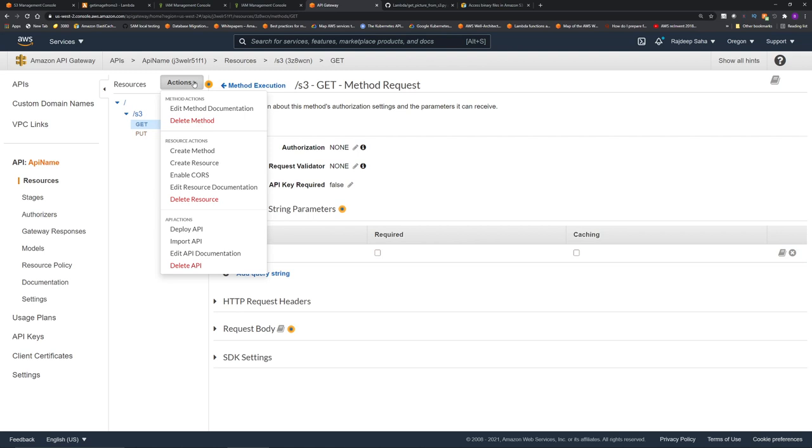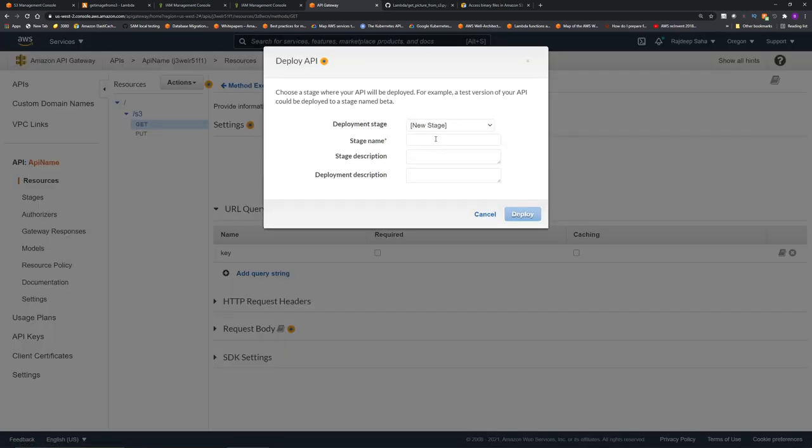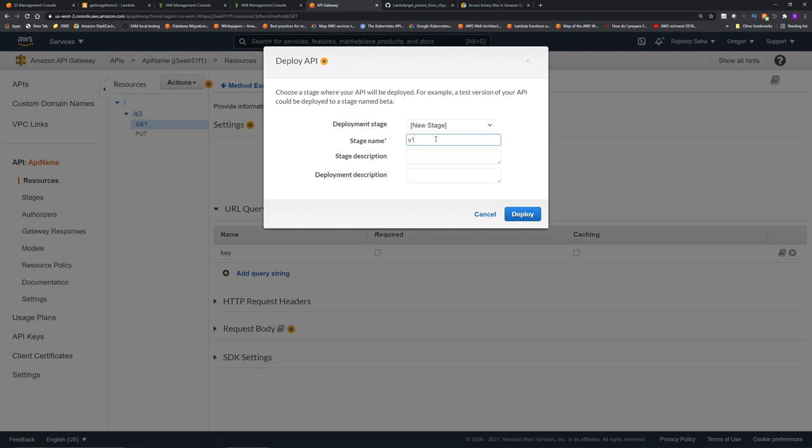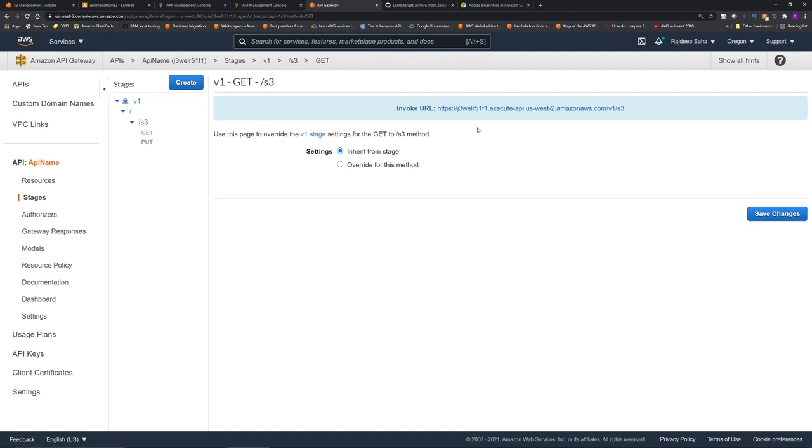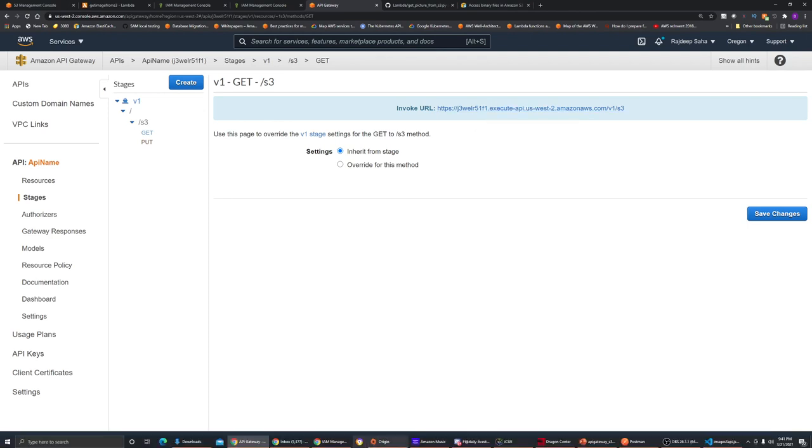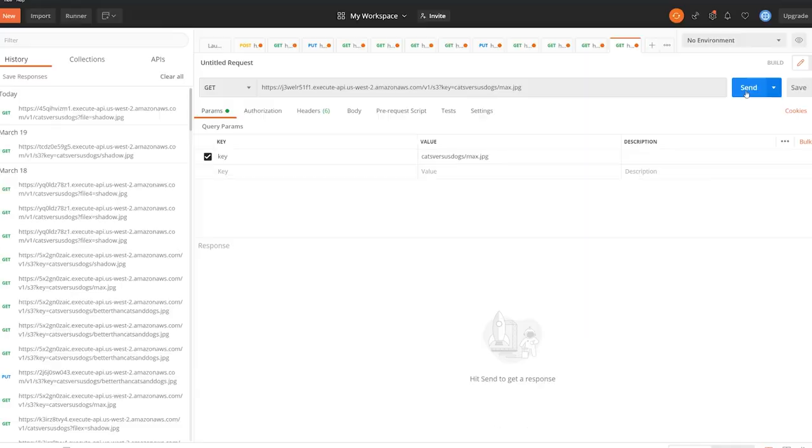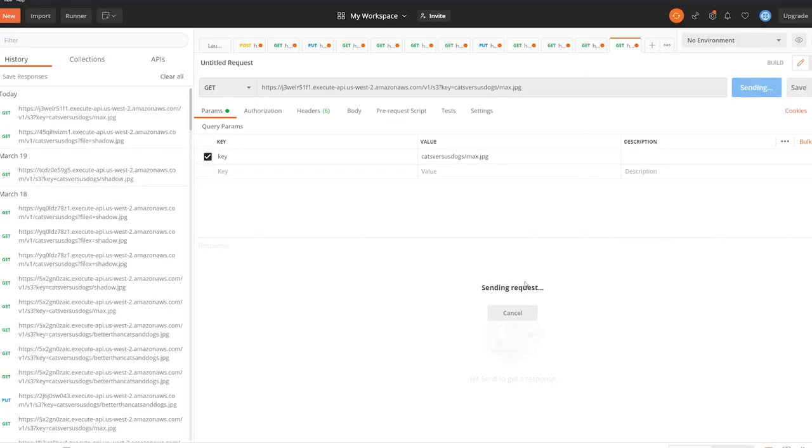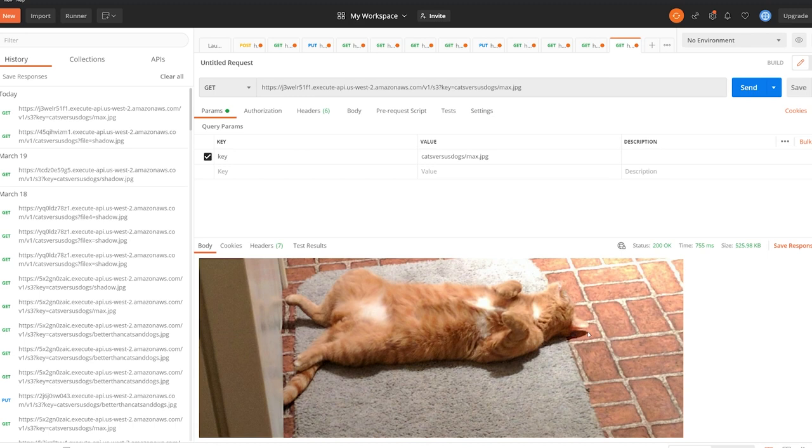Click actions and then click deploy API, to create a new stage V1, click deploy. All right, our API is deployed. Let's get, copy this link, go back to our Postman. Now the query string parameter, this time we are going to pass the name of the bucket and the name of the object that we want to fetch separated by front slash. So key equals to cats versus dogs slash max.jpg. Click send and this time it returned the picture of my cat Max.